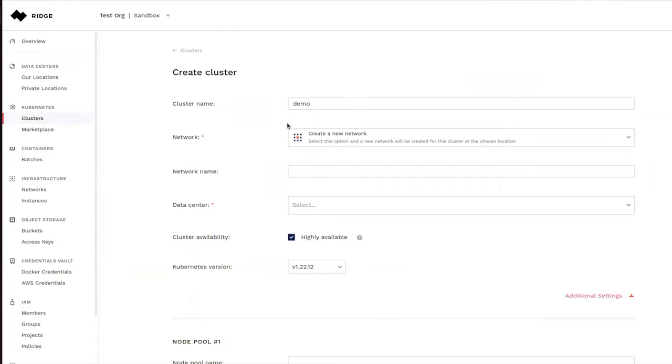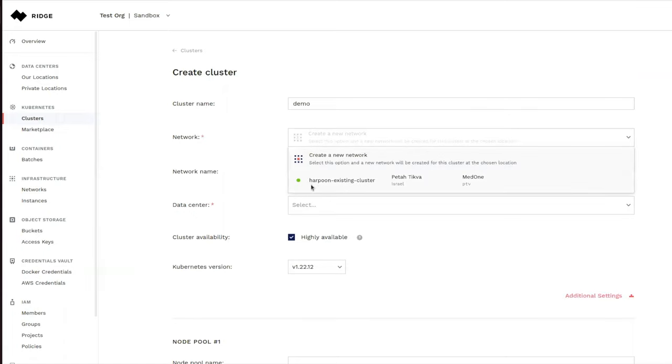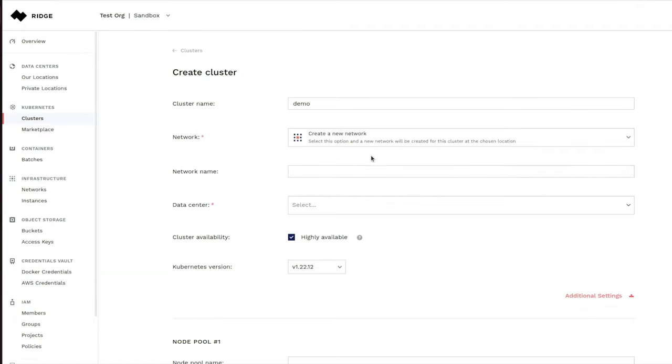And we can create the cluster on an existing network. In this example, we can see that there's an existing network in a data center operated by MedOne. Or we could create a new network while we create the cluster. So let's create a new network and let's give it a name MyNewNetwork. And now let's choose a data center for this network.